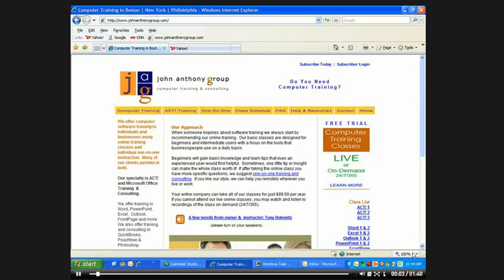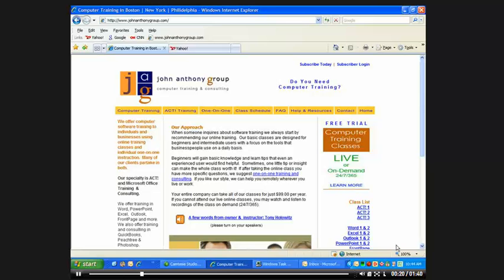If I wanted to share my webpage, or any webpage for that matter, with a friend, I could call them up on the phone and say, hey, go to johnanthonygroup.com. But if it's a difficult or an unusual address for that particular page, then it can be a little tricky to work with.